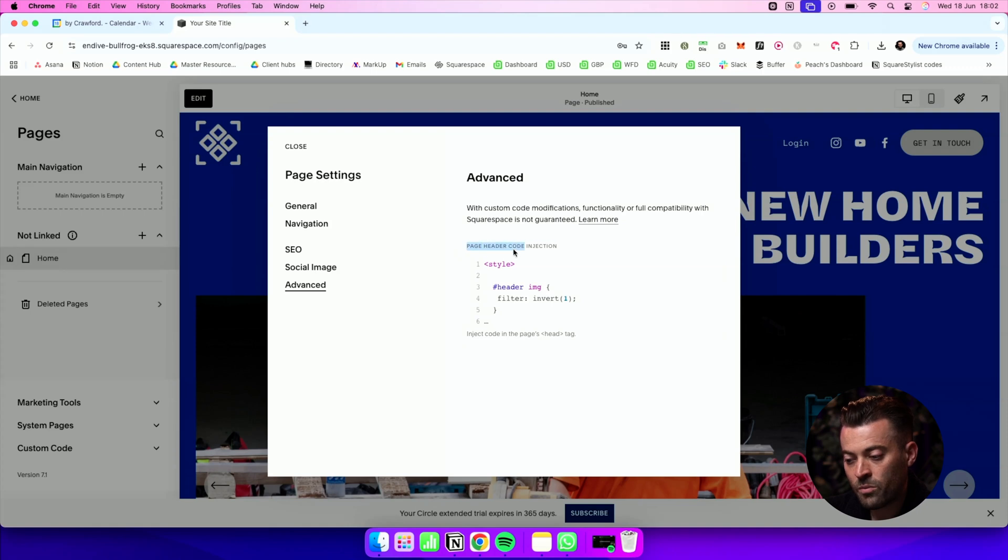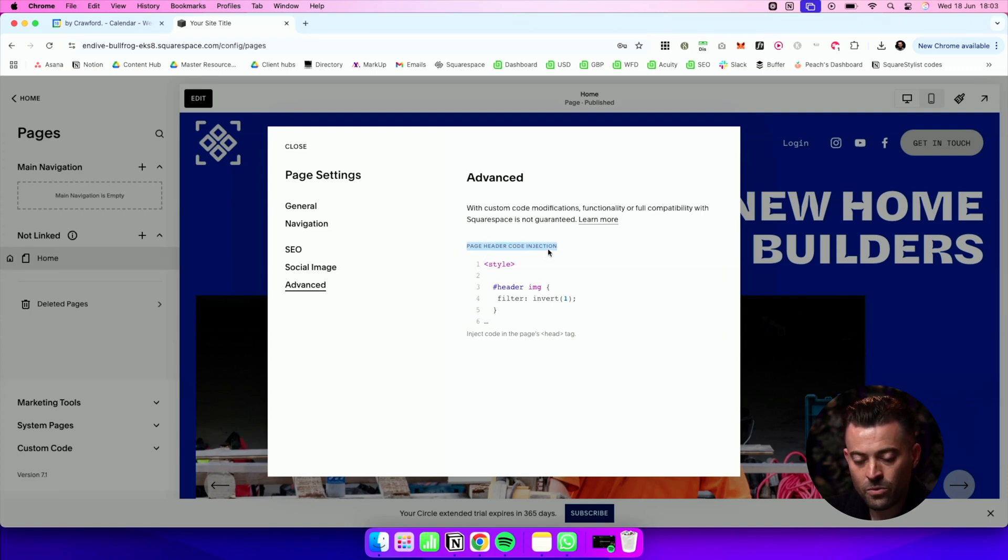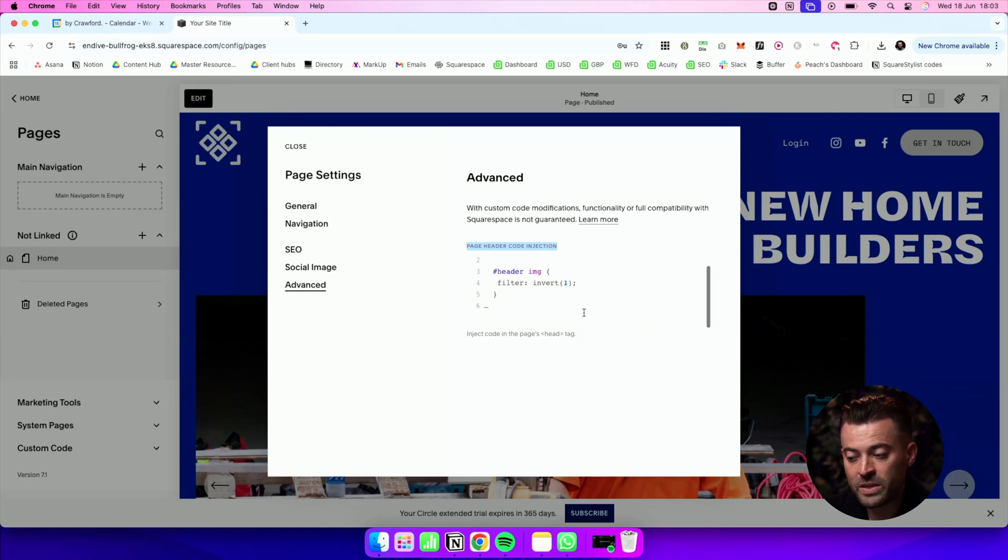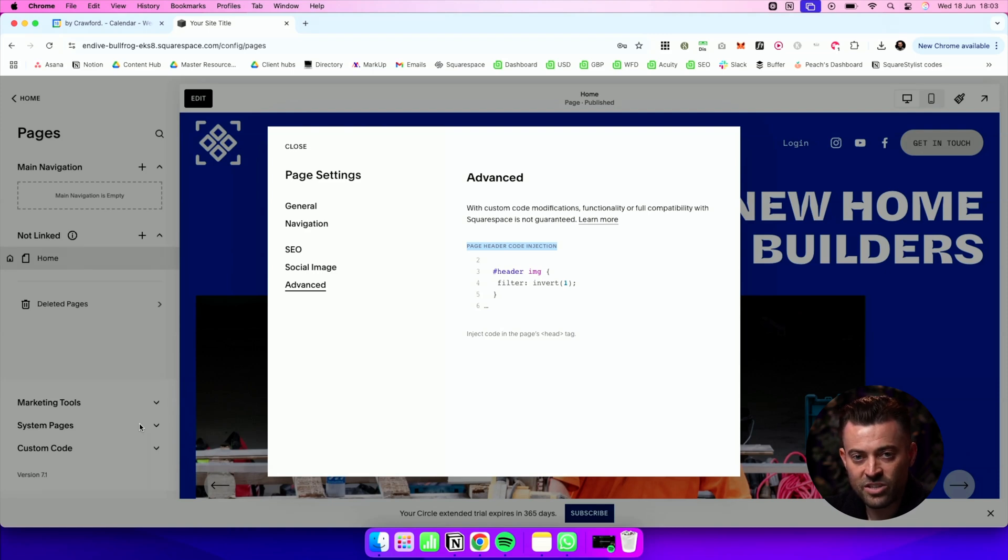But this is just one page only. So if, let's say, whoever supplied the code says inject this code into this one page, this is where you do it. Otherwise, you can stick to the site-wide code injection in the header and footer.